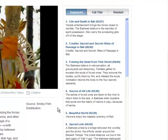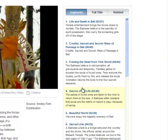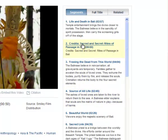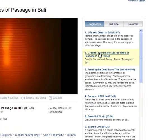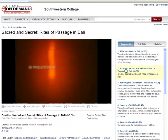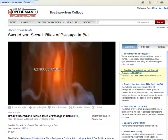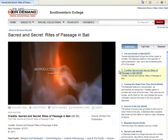On the right side, the default display shows all of the segments in the video. A description and time for each segment is provided. You can watch any segment you want by clicking on the segment, and the video will automatically start playing if you do this.